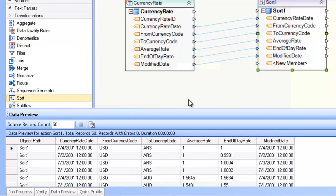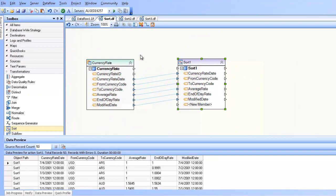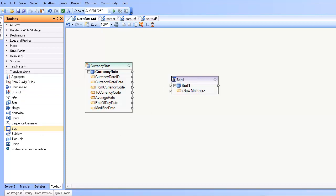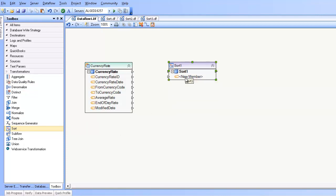To use the sort transformation, simply go to the toolbox and drag and drop onto the diagram. Here you'll be presented with an empty sort transformation with no layout.